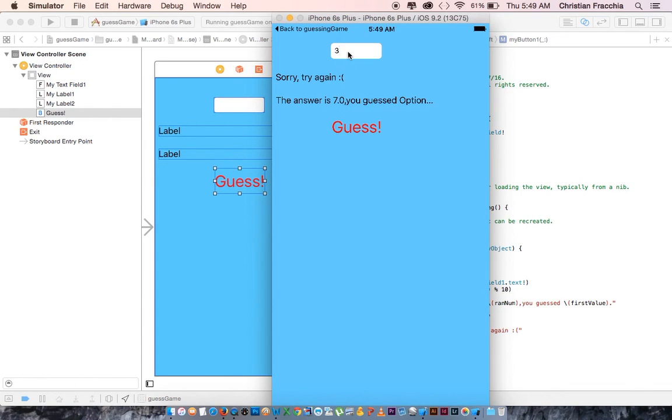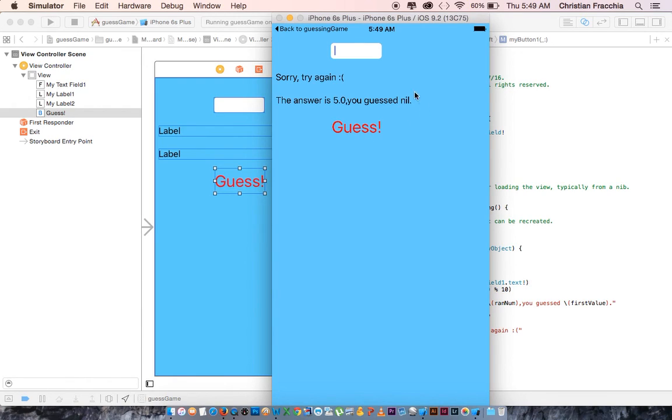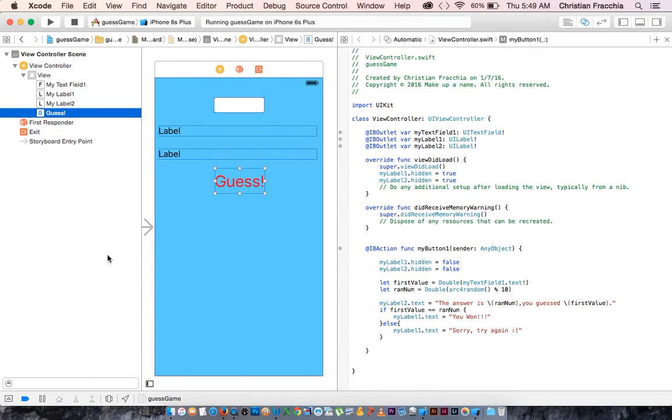But here's a secondary problem. What if the user didn't enter an answer? And it's saying that it guessed nil.